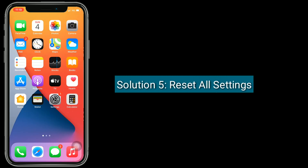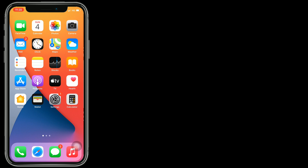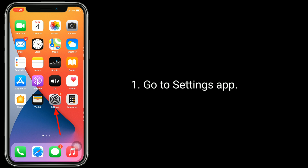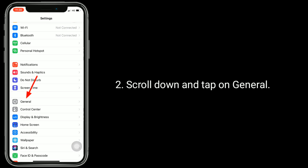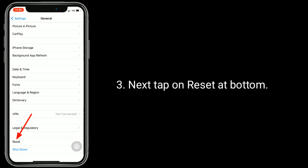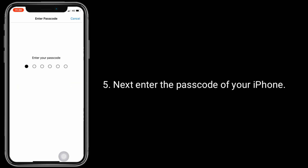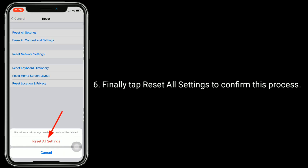Solution 5 is Reset All Settings. This process resets all your customized settings to default settings like notifications, wallpaper, alarm, brightness, ringtone, and more. But none of your personal data will be deleted, like photos, messages, and mails. Go to the Settings app, scroll down and tap on General. Next tap on Reset at the bottom. Tap on Reset All Settings. Next enter the password of your iPhone. Finally tap Reset All Settings to confirm this process.